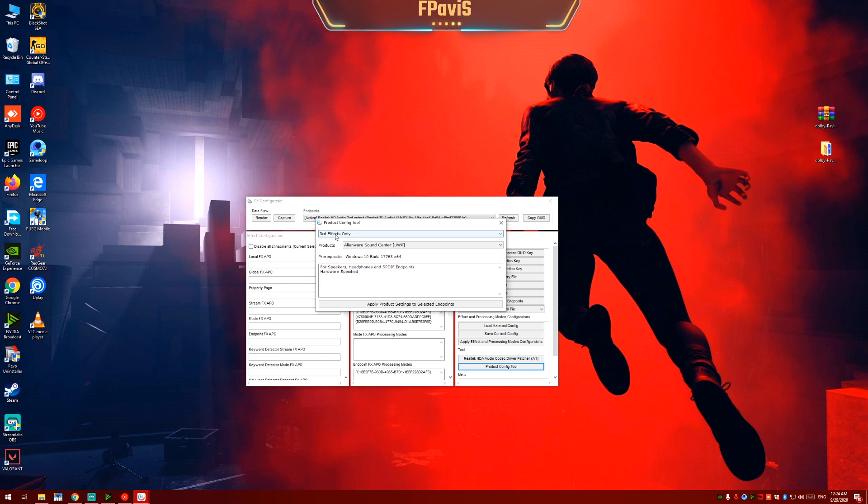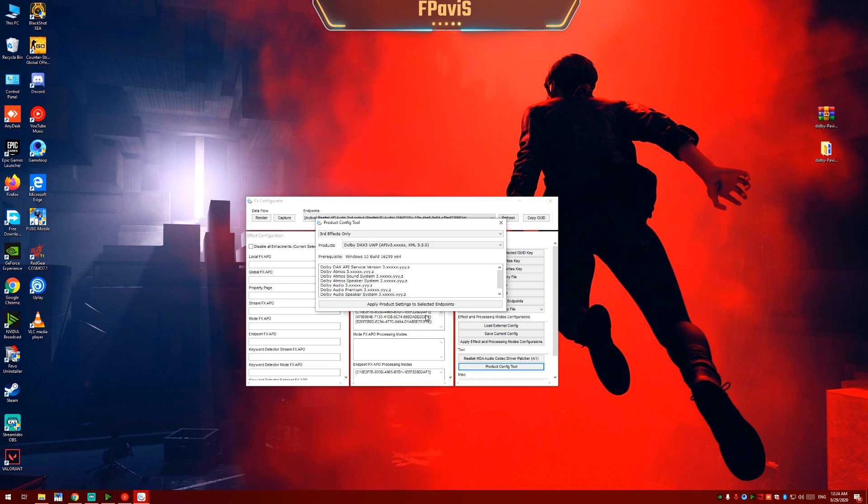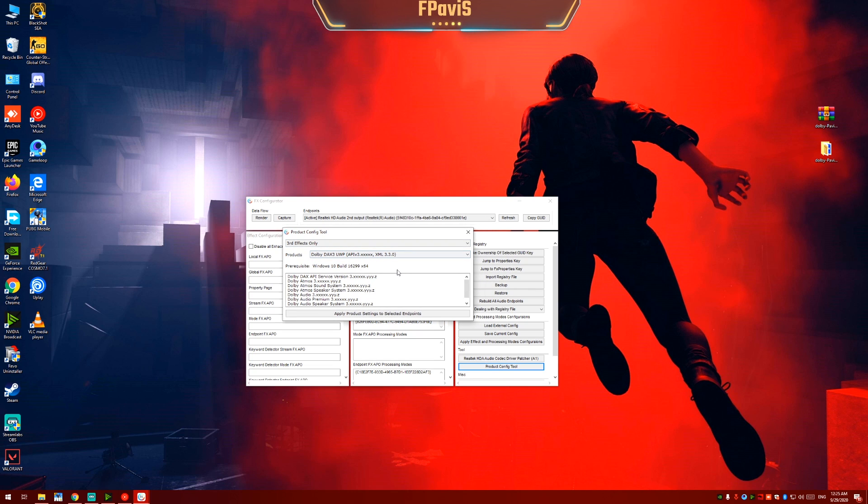Ignore this. And now just focus on products. Open it. Now select Dolby Dex 3.0. So select it. And now when you click on this apply product settings.